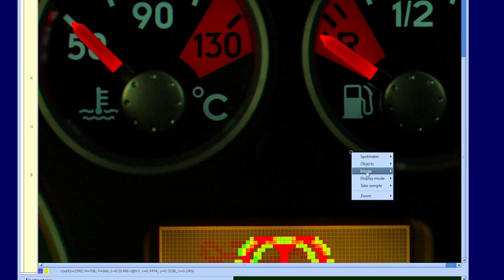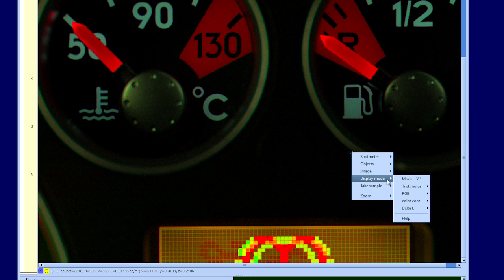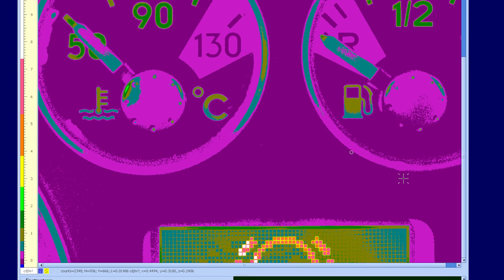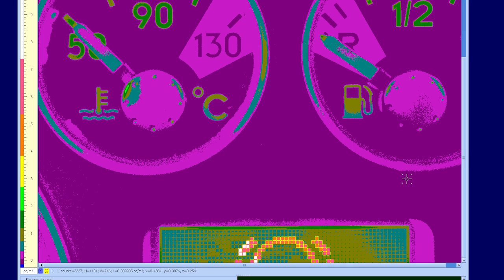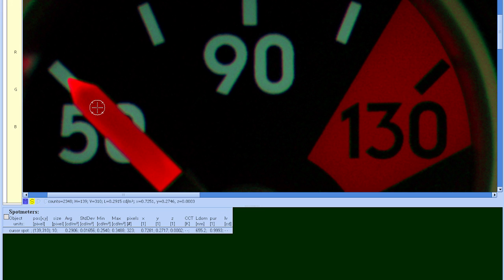False colors or pseudo colors can be assigned to specific luminance levels. Changes in color correspond to changes in brightness. Visualizing unevenness or spikes in brightness is easily evaluated.